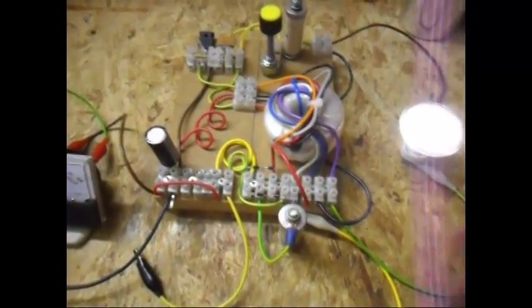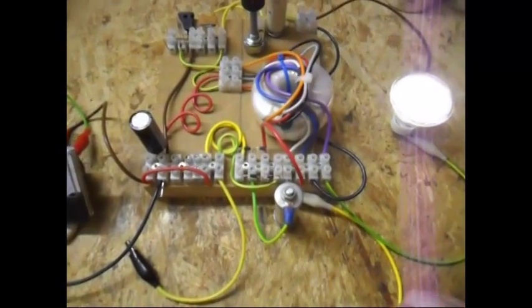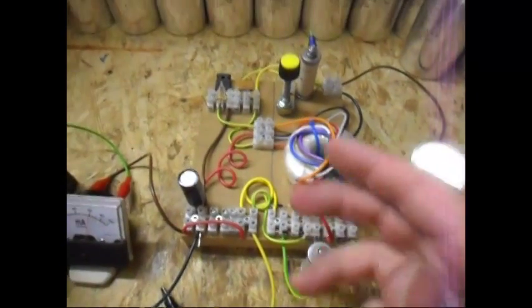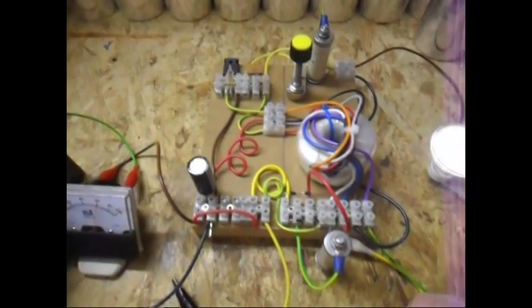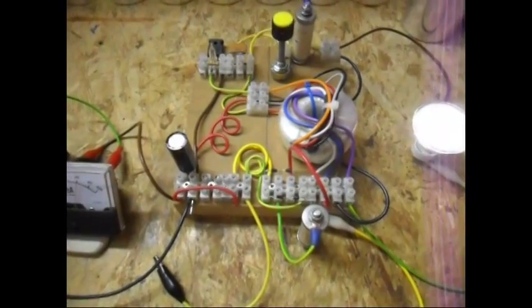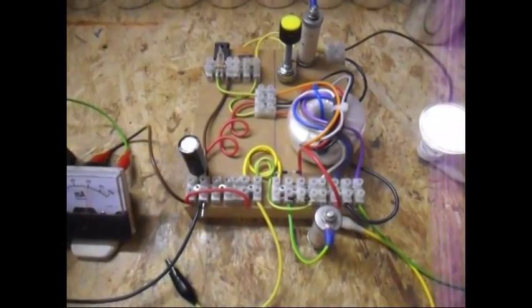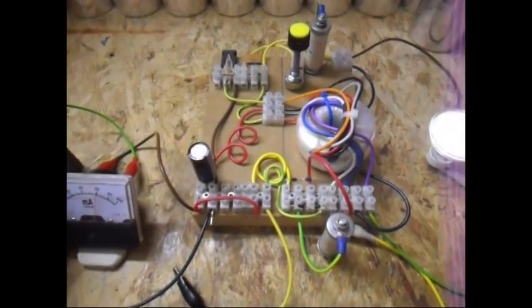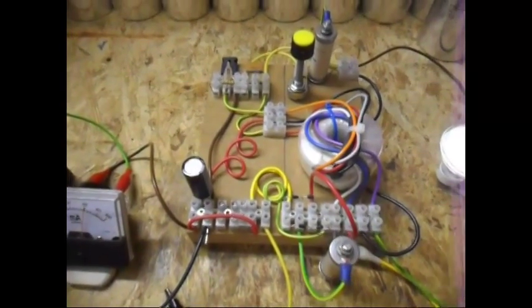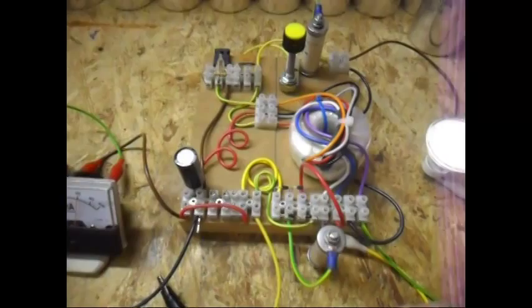Today I'm showing a Joule Thief, modified Joule Thief again, or you can call it high coil.